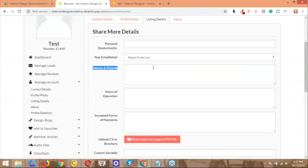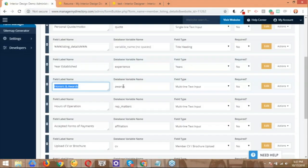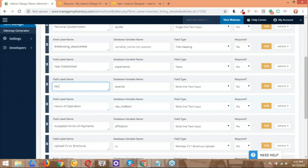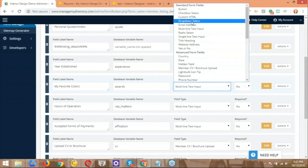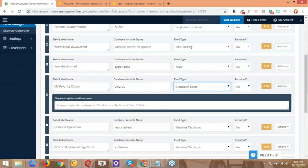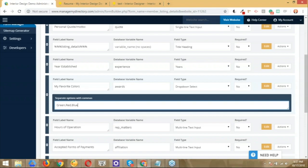This is a multi-line text input field. We can also play around with that, and that's another easy setting that we have at our disposal. So let's say that we want to change the wording. Honors and awards is not basically going to work for me at this point. So I'm going to change this to my favorite colors. And I'm going to switch this from a multi-line text input field, I'm going to switch that to a dropdown select, just for the purpose of this demonstration. I'm just going to go ahead and add some colors here. So green, comma, red, comma, blue, comma, white, and comma, black. Let me go ahead and save this here real quick.